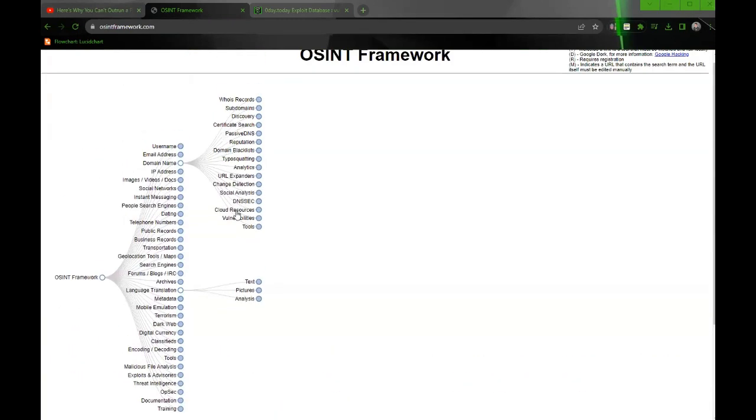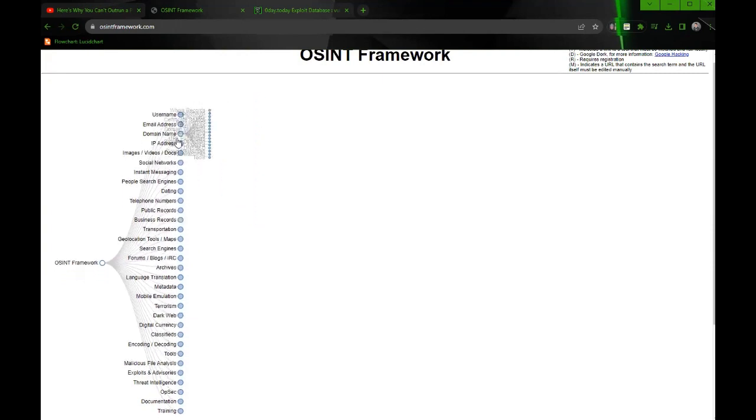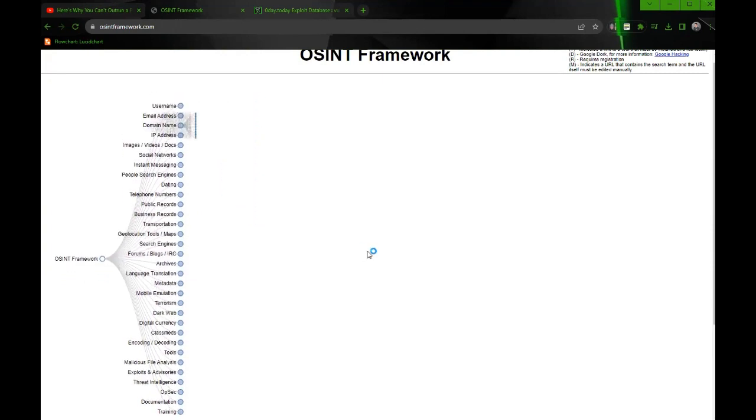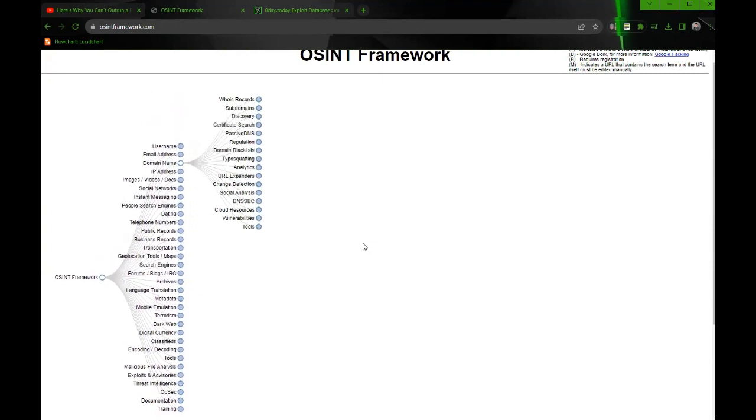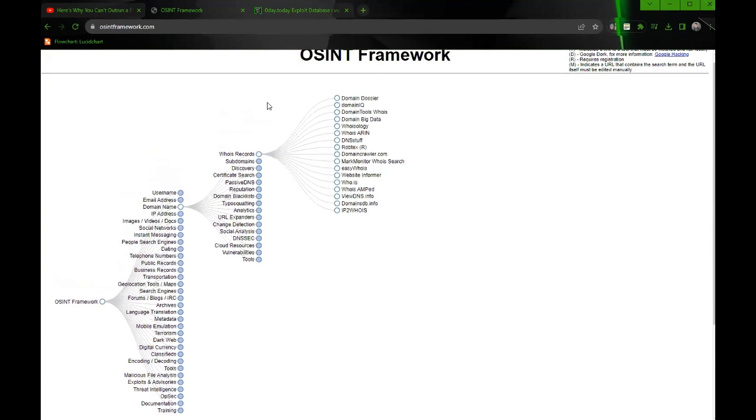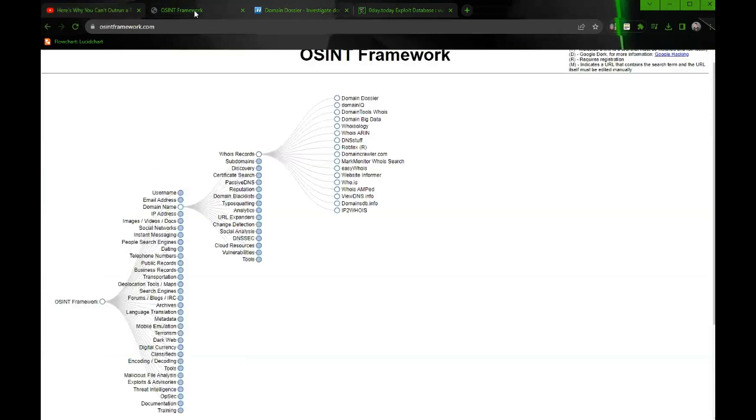All you need to do is depending on what type of OSINT you're looking for, you can click, for example, on domain name. Let's say you wanted to do a whois, right? This is very simple. You can click here and then it would give you a few websites you can click on to take you to where you can actually run a whois. If you click here, it has hyperlinks. All you need to do is put the IP address and you're searching.